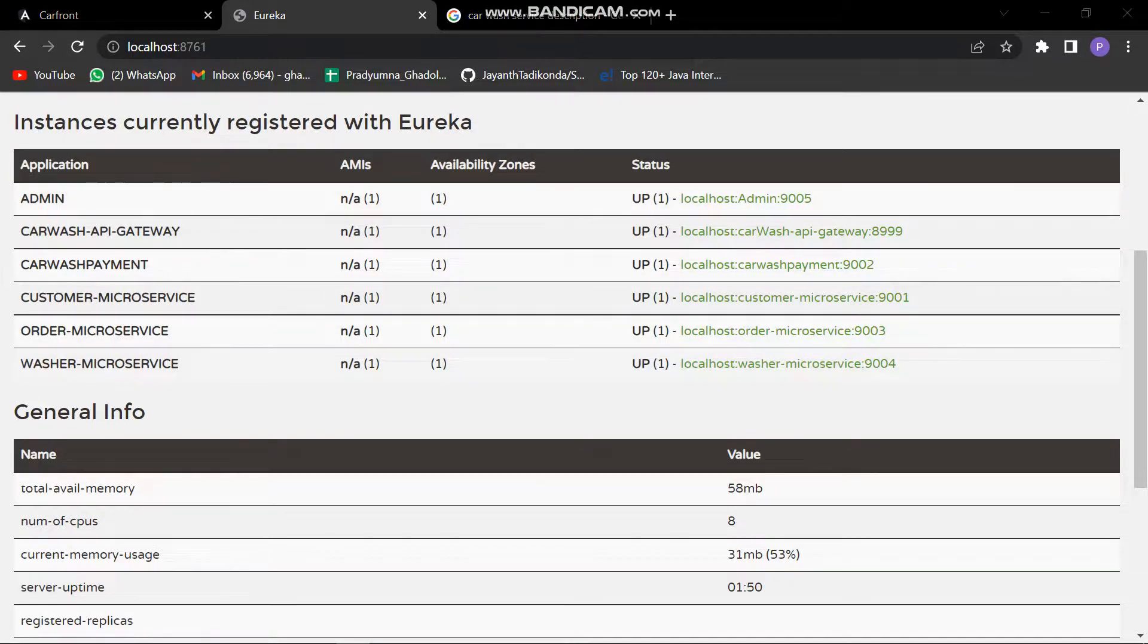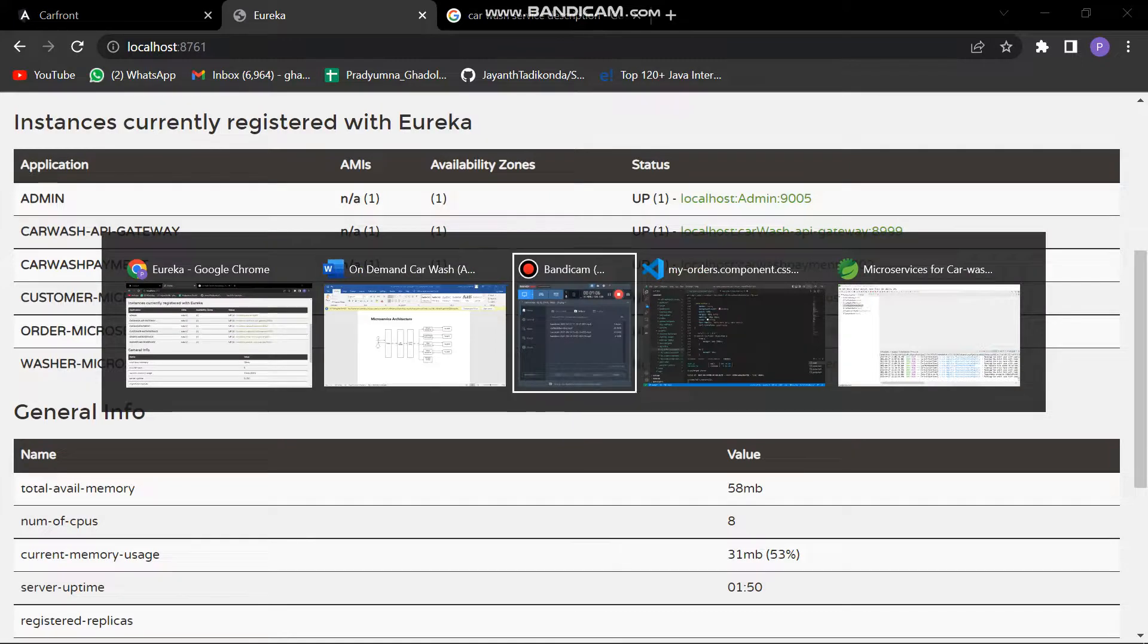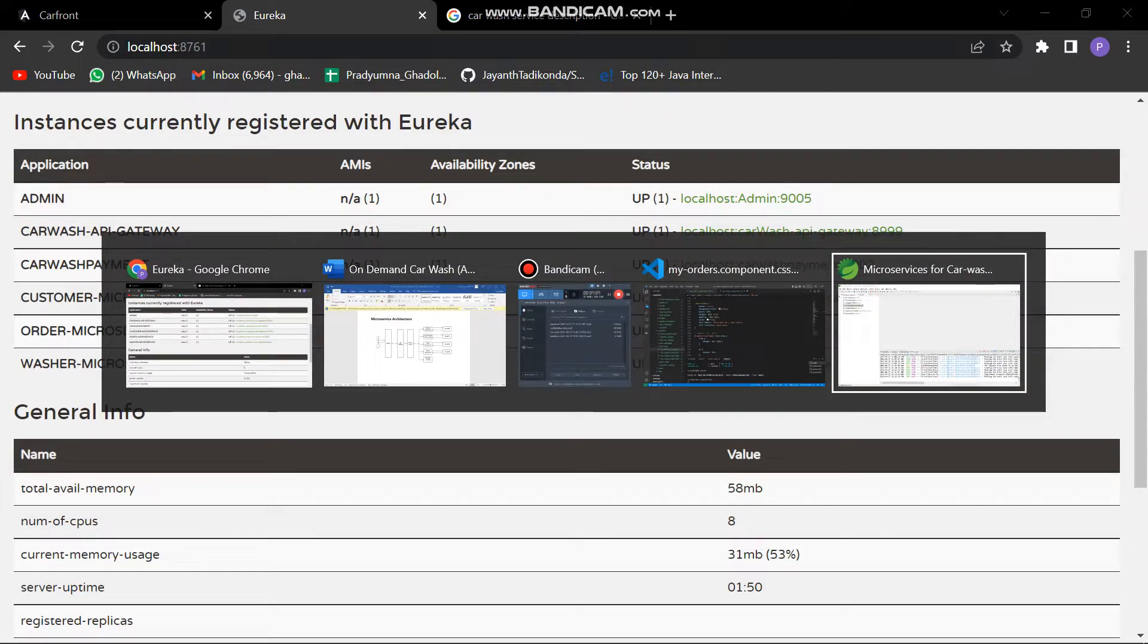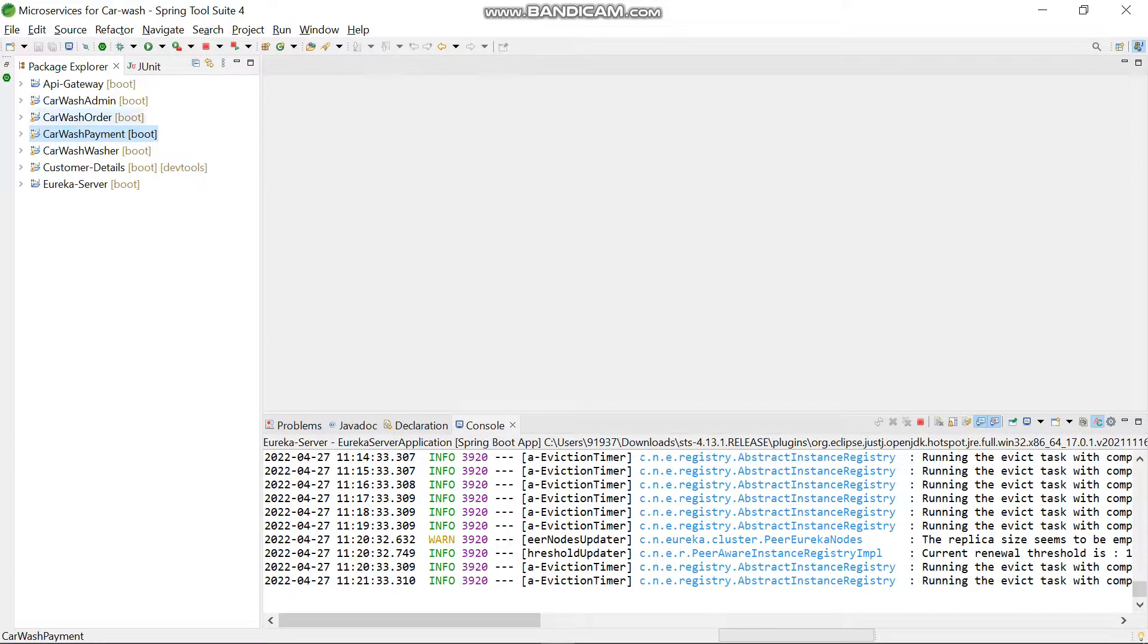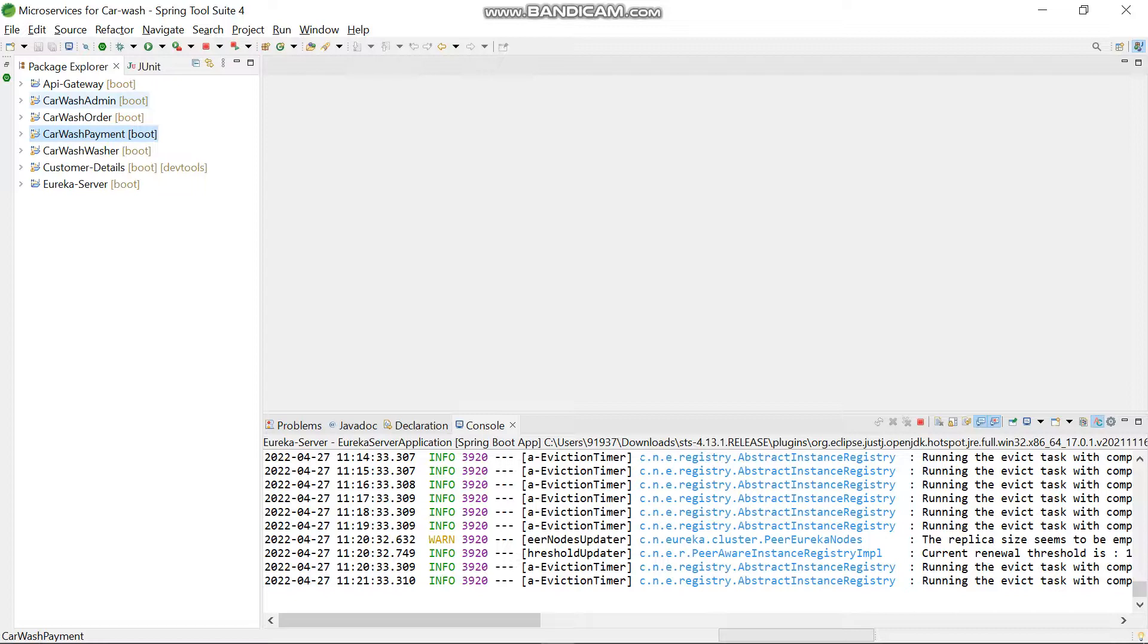Let's have a quick walk through our project again. These are the microservices: API gateway, car wash admin, car wash order, the payment microservices, the washer's microservices, the customer details microservices, and the Eureka.